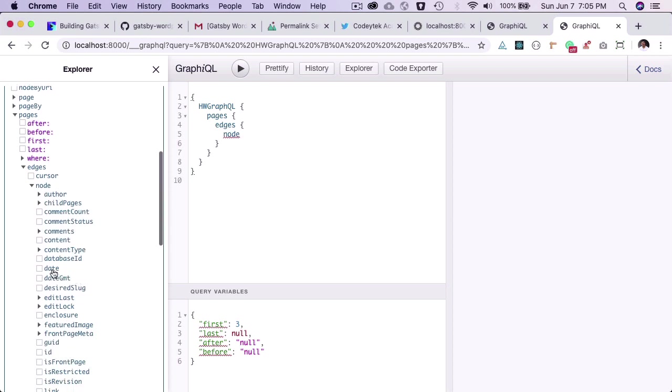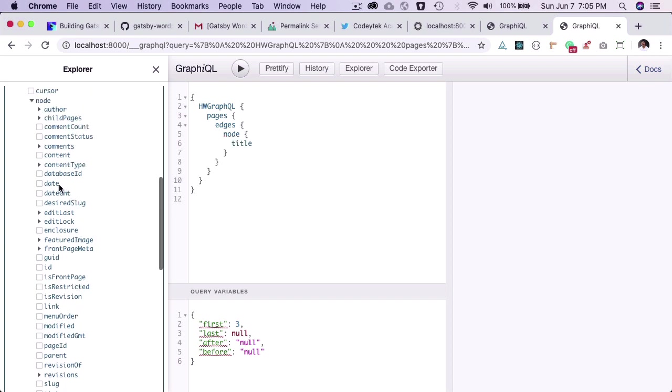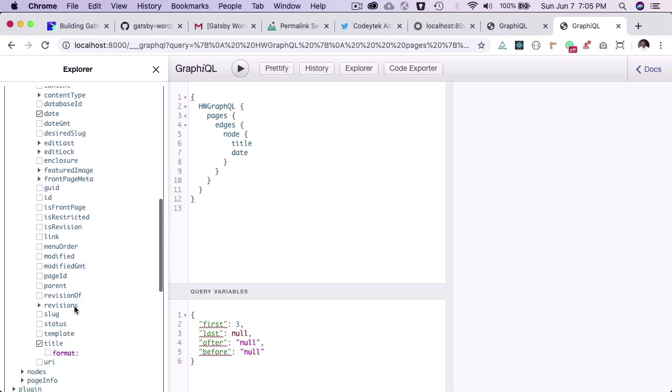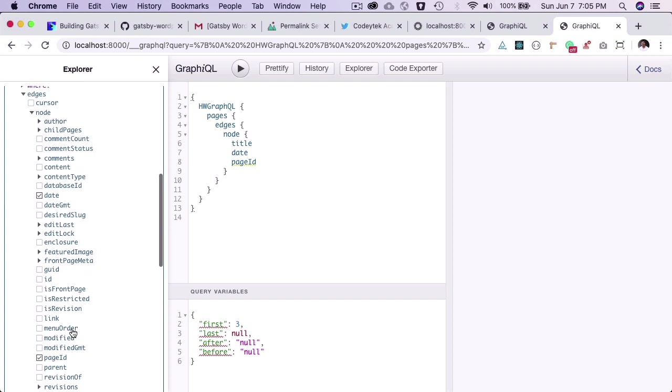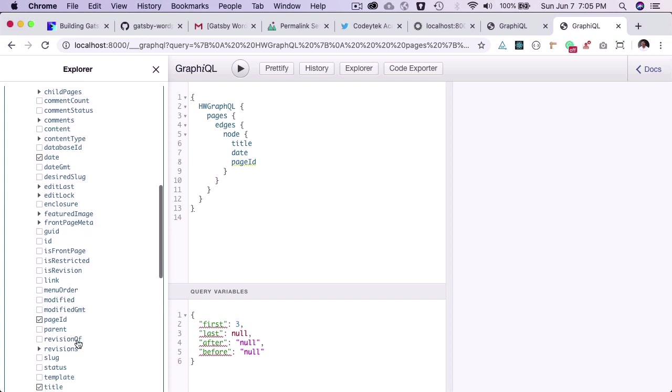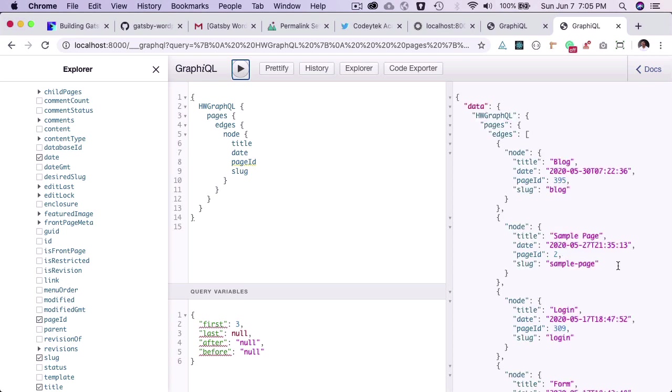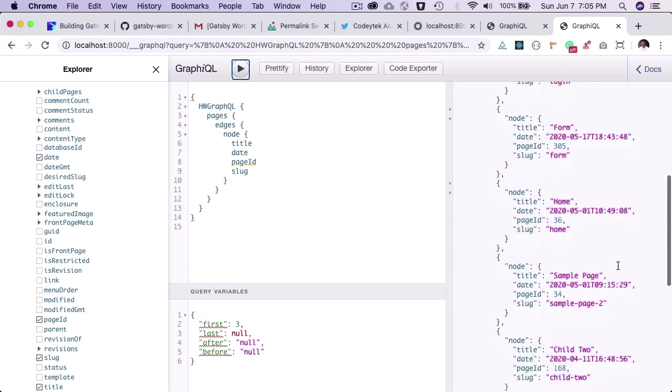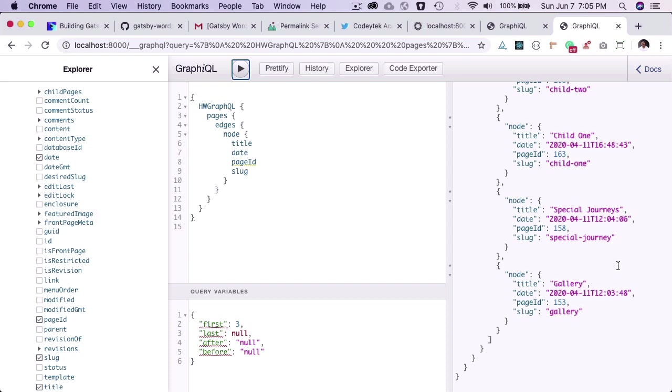You can get the title of the page - just click like that to make your queries. You can get the date, page ID, the slug. Here you go - you can see all the pages. This is how you query. The best part is that all of these things are already available because we can test queries before we write them, which saves a lot of time and prevents mistakes. GraphiQL is super helpful.